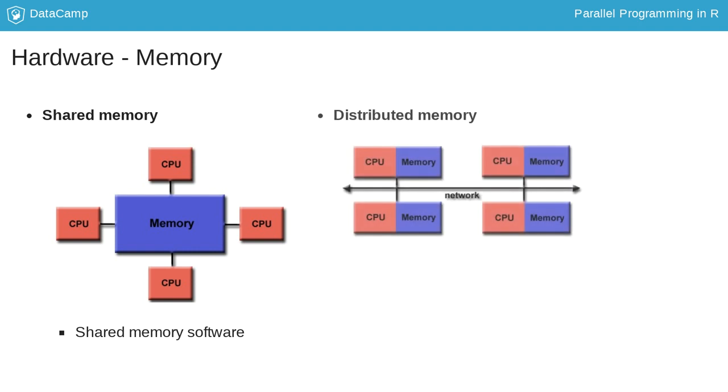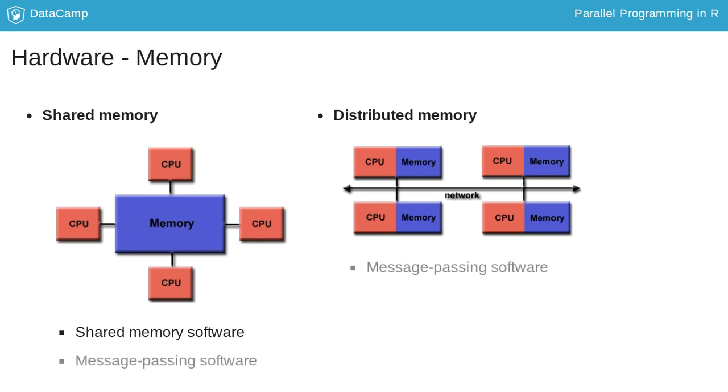A system with distributed memory, on the other hand, consists of multiple machines—think of a network of workstations—each of which has its own memory. Here a process cannot access the memory of another process. Such systems are often called message-passing systems because processes communicate via sending messages to one another.